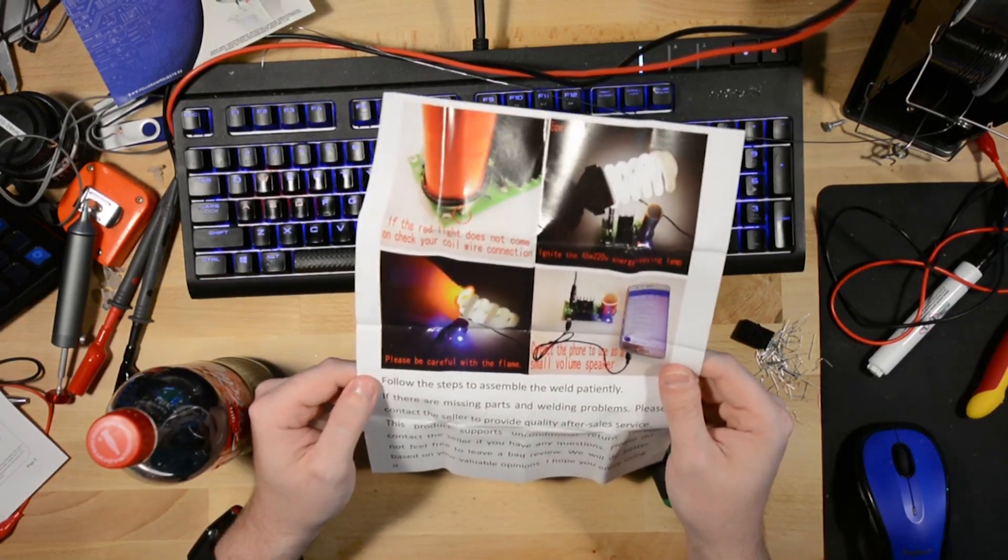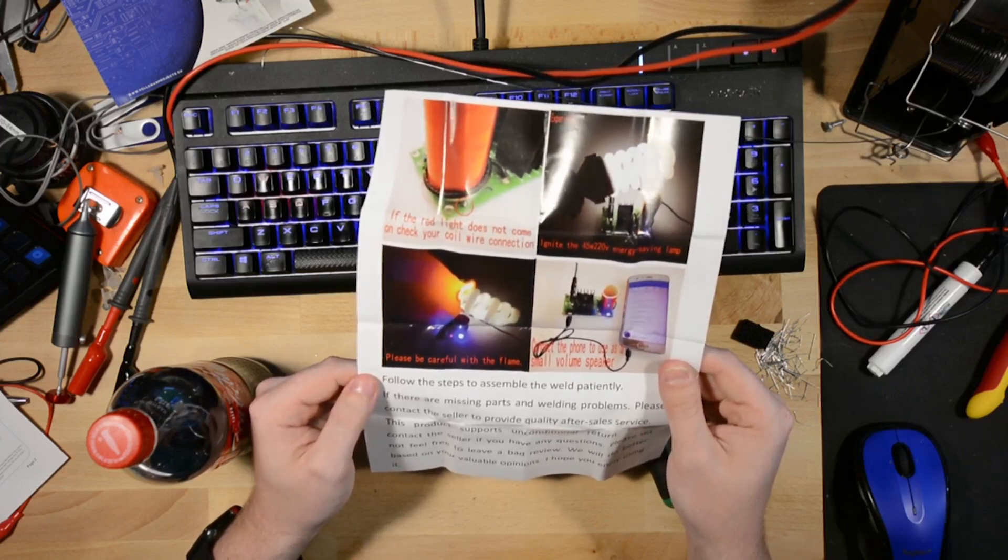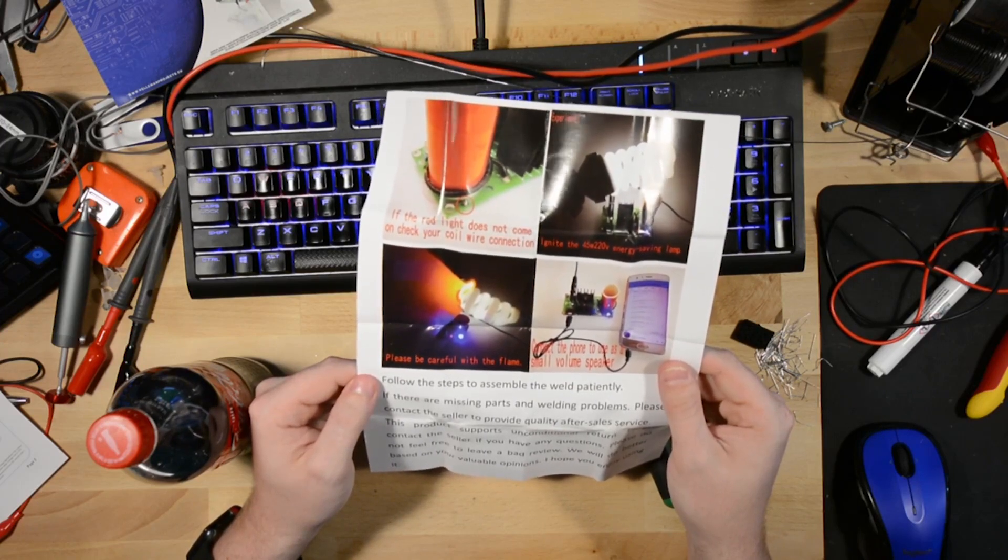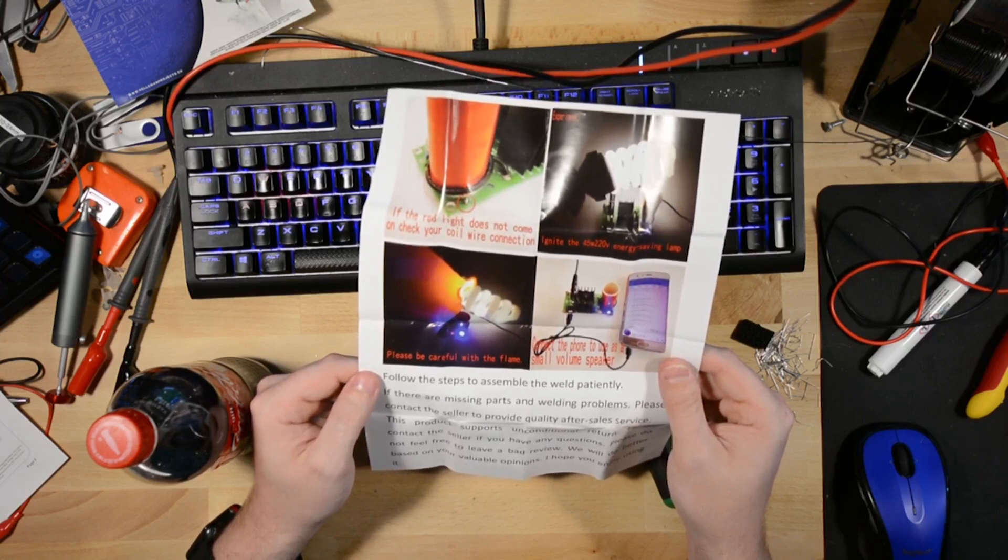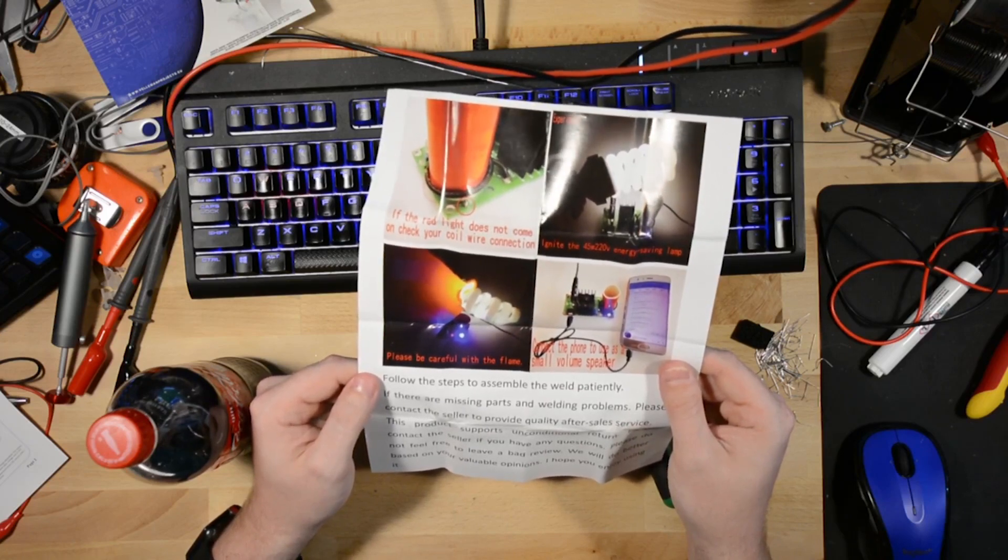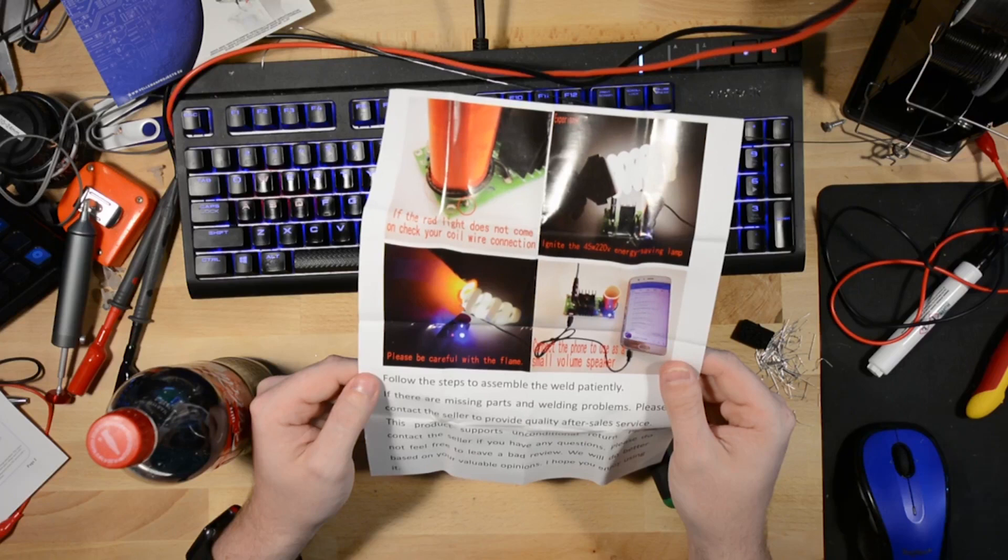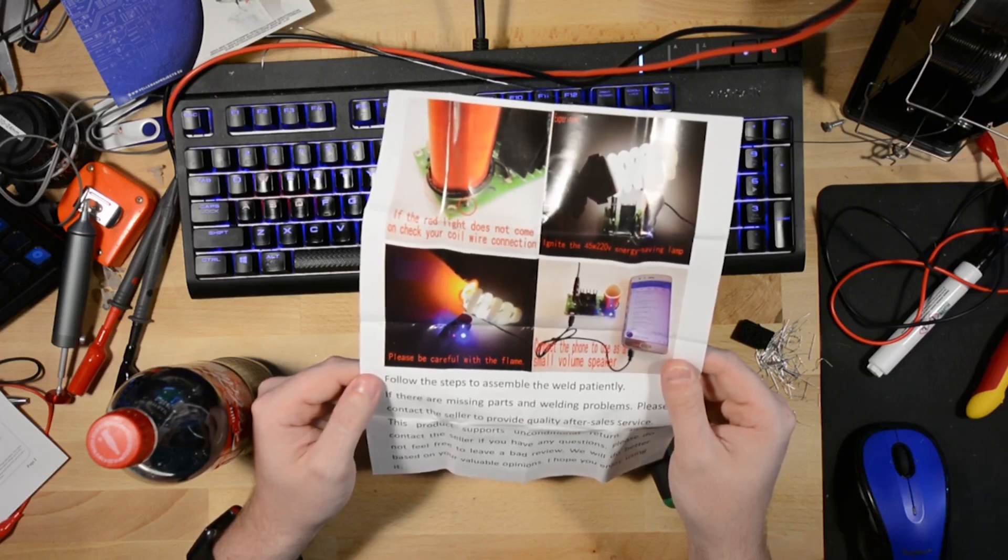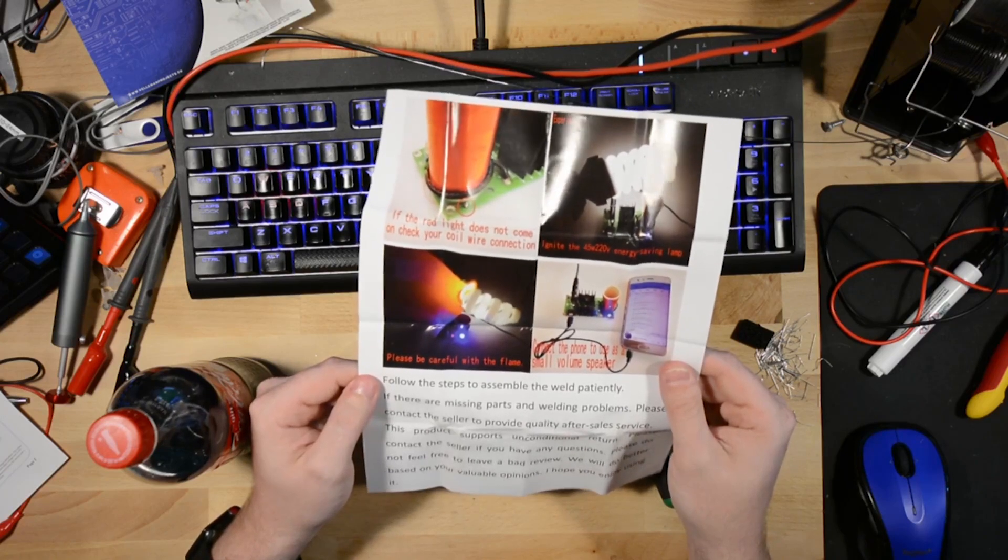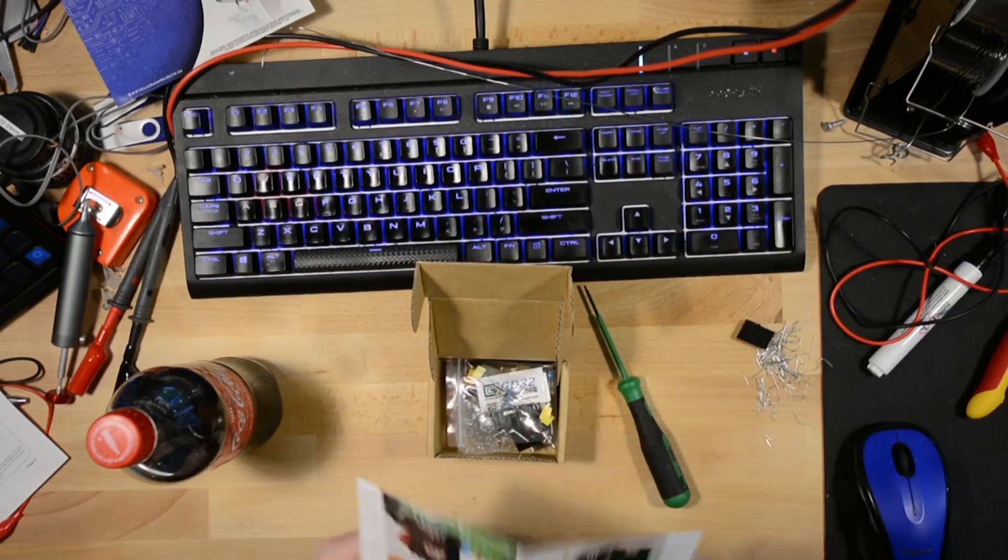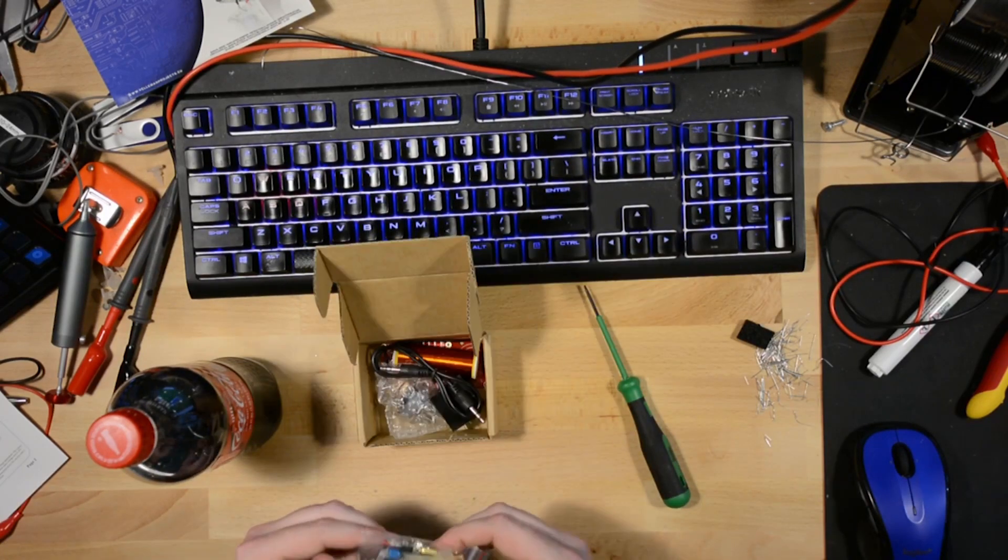If there are missing parts and welding problems, please contact the seller to provide quality after-sales service. This product supports unconditional return. Please contact the seller if you have any questions. Please do not feel free to leave a bad review. We will do better based on your valuable opinions. So basically what they're saying is, don't leave a bad review. Oh well.